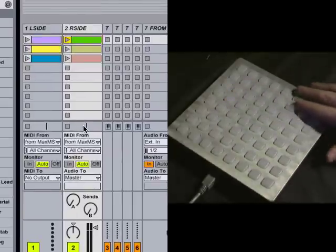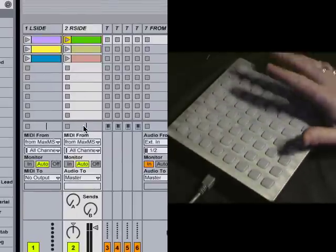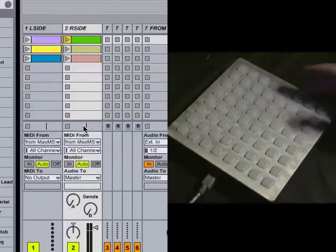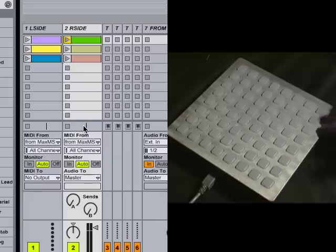I'm going to show you how this all works. First, we start with this guy here. This is the Monome 40H.